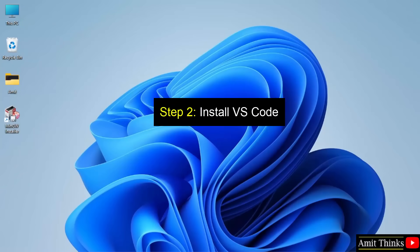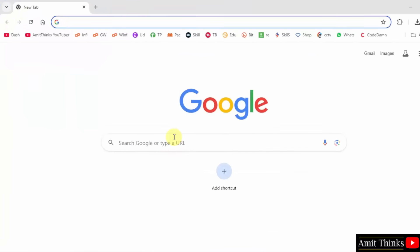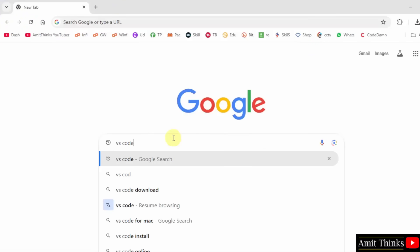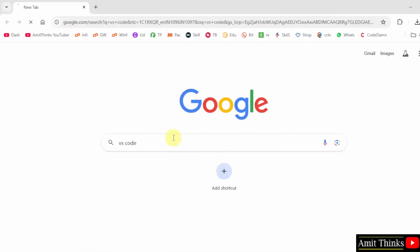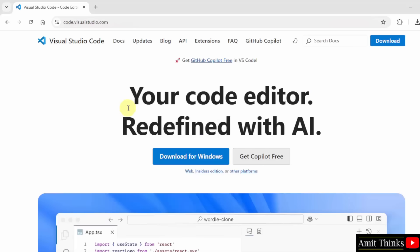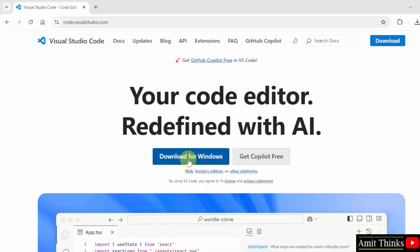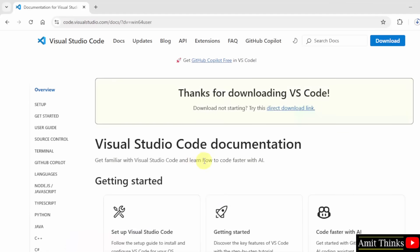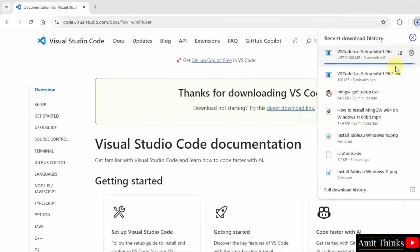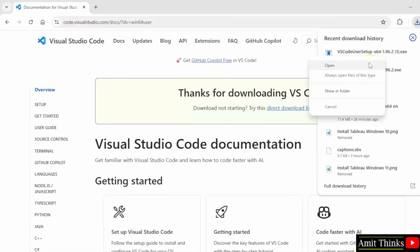In the second step, we will install VS Code on Windows 11. At first, go to the web browser. On Google, type 'VS Code' and press enter. The official website is visible — code.visualstudio.com. Click on it. Here the version is visible — click 'Download for Windows' to download. The download has started.